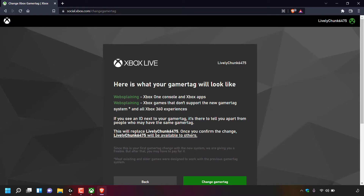If you see an ID next to your gamer tag, it's there to tell you apart from people who may have the same gamer tag. If the tag you want is not available, you'll also be told on this page. This will replace your old gamer tag — in my case, lively chunk 6475 — and once you confirm, that old tag will be available to others. Since this is your first gamer tag change with the new system, you get a freebie, but after that you may have to pay.